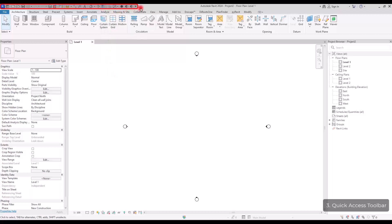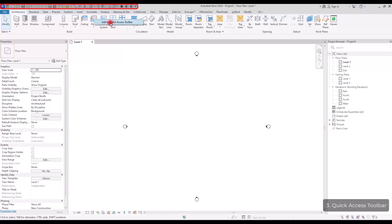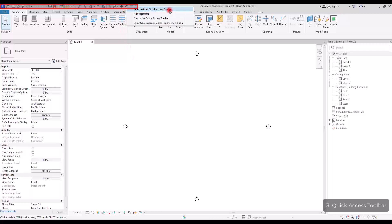And also, in here, you can see that I have added the tools that I use a lot. So, you can also do this by just simply right-click on the tool that you want and add it to the Quick Access Toolbar. Or if you don't want it, just right-click on it and remove it from Quick Access Toolbar.